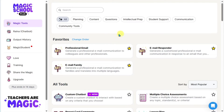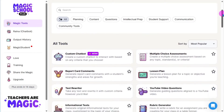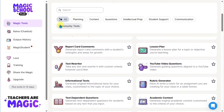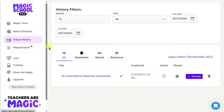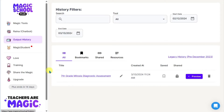The first thing you'll notice on your landing page is that you have your Magic Tools — a list of different tools you can use for various purposes. Underneath that, you're going to see the Raina chatbot, where you can have a human-like conversation with AI through chat. Underneath that, you'll have your output history, where you can see all the different sessions and content you've created.